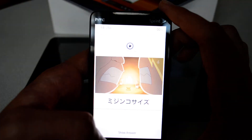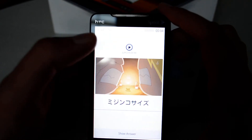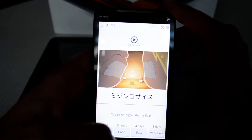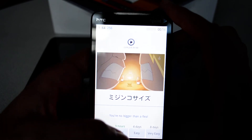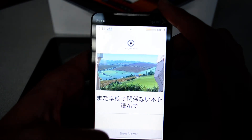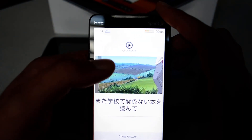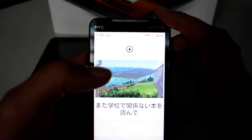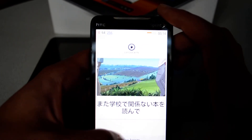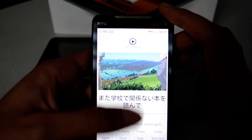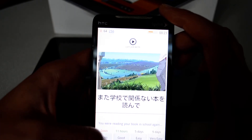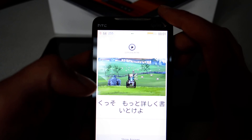I hit Play and hear the audio — 'Mijinkusaisu' — meaning 'you are not bigger than a flea.' It's a funny anime I like so much. For the next card I hear 'Mata gakkoude kankénai no hon wo yonde,' which means something like 'reading a book unrelated to school.' I mark it as 'Good' and it's going to show that card again in 11 hours.